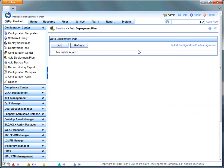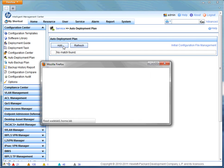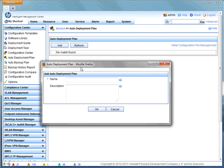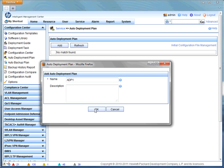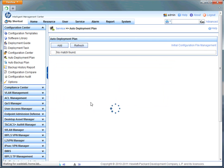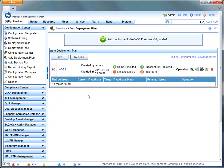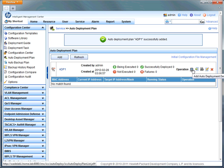The first thing we'll do in the configuration center is add an auto deployment plan. Not much here, just a name and an optional description. Once the auto deployment plan is created, we can create an auto deployment device and that's where things really get started. So we'll click this link to add an auto deployment device.